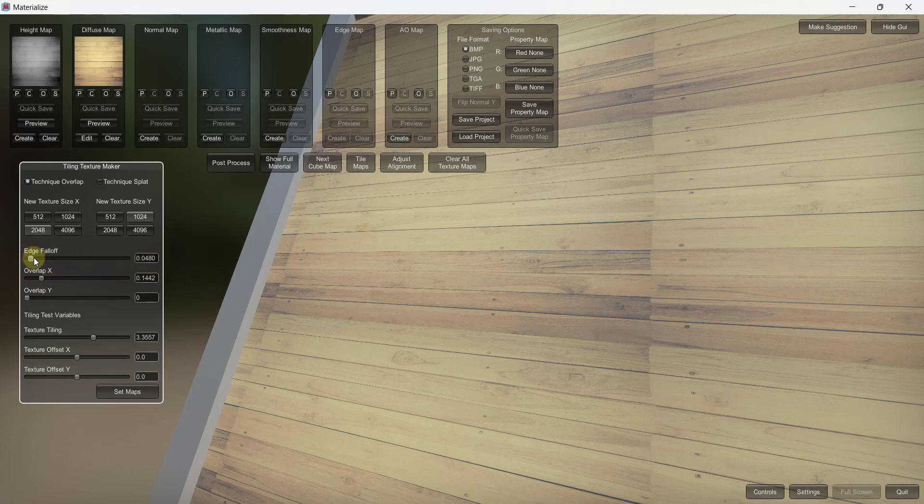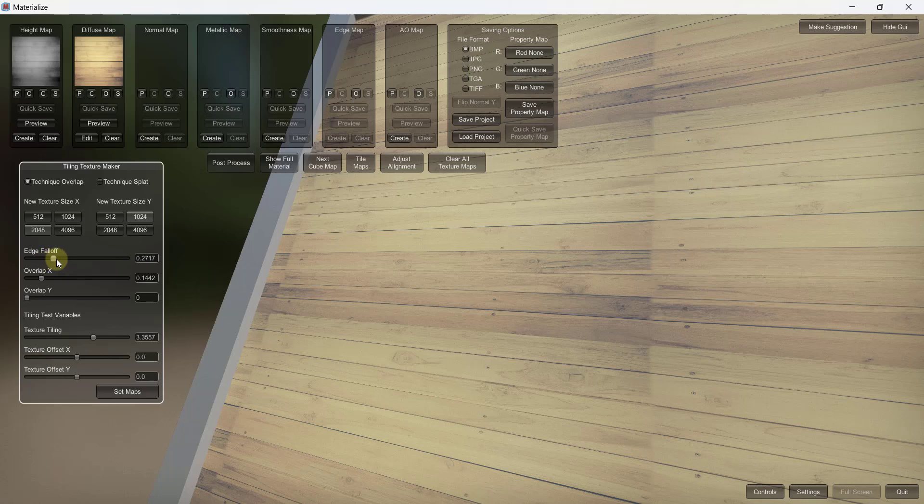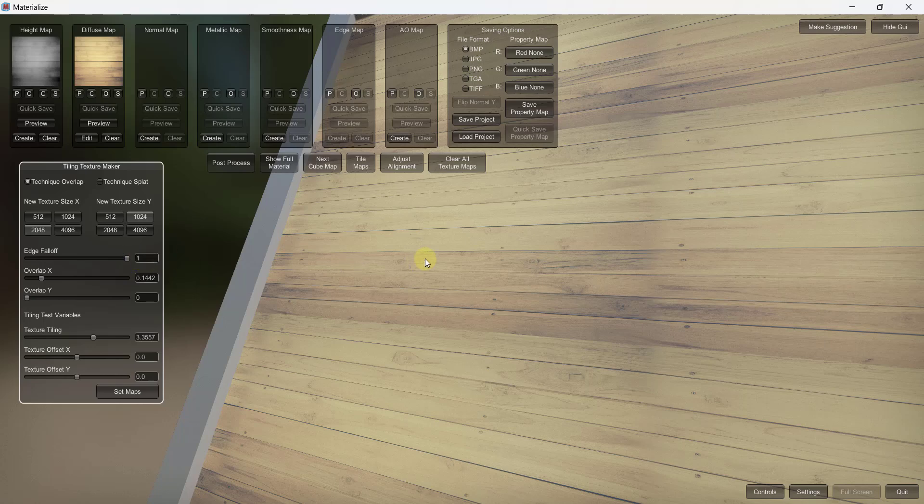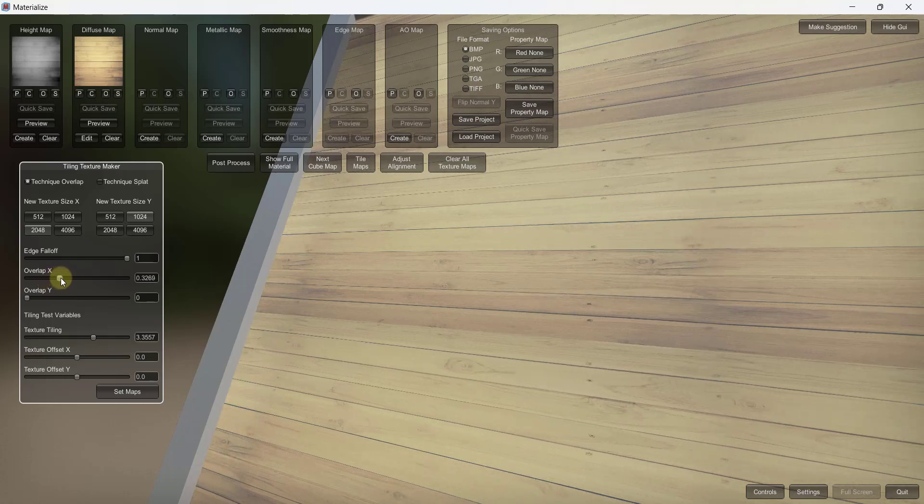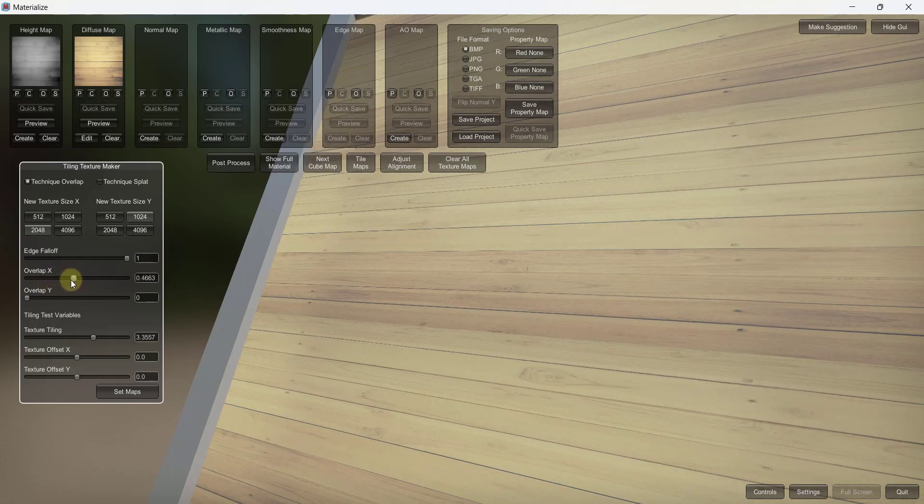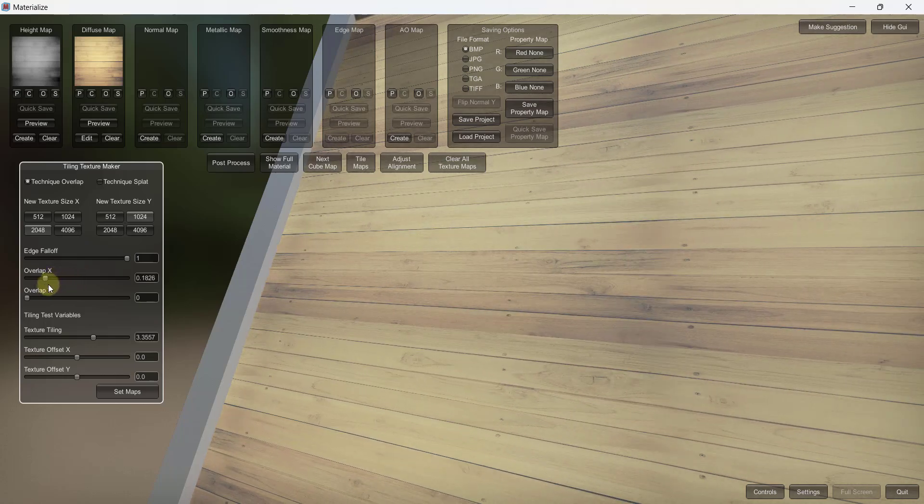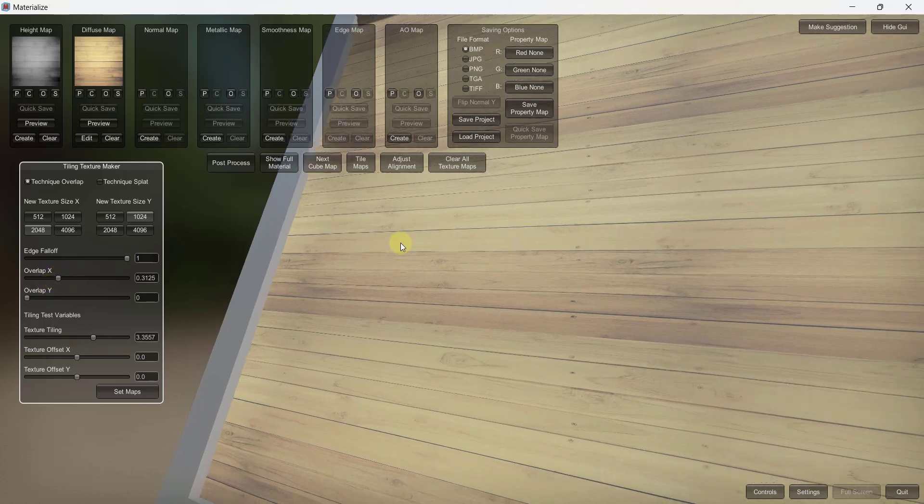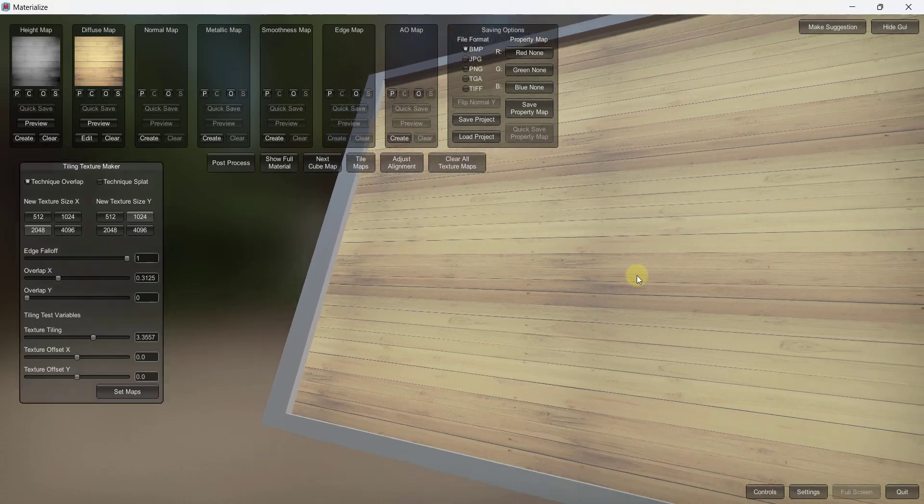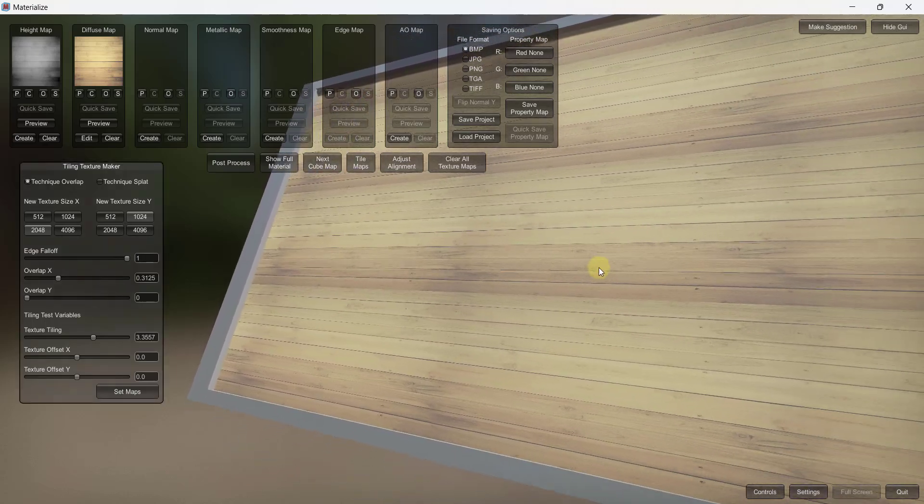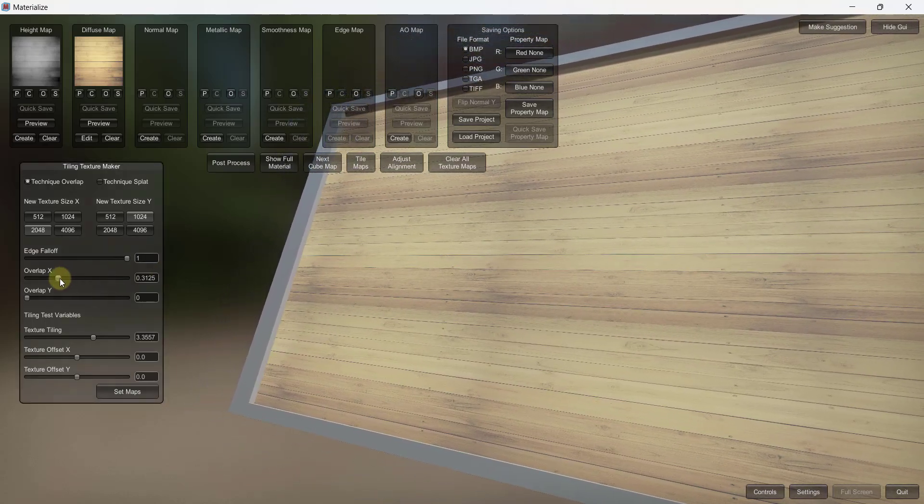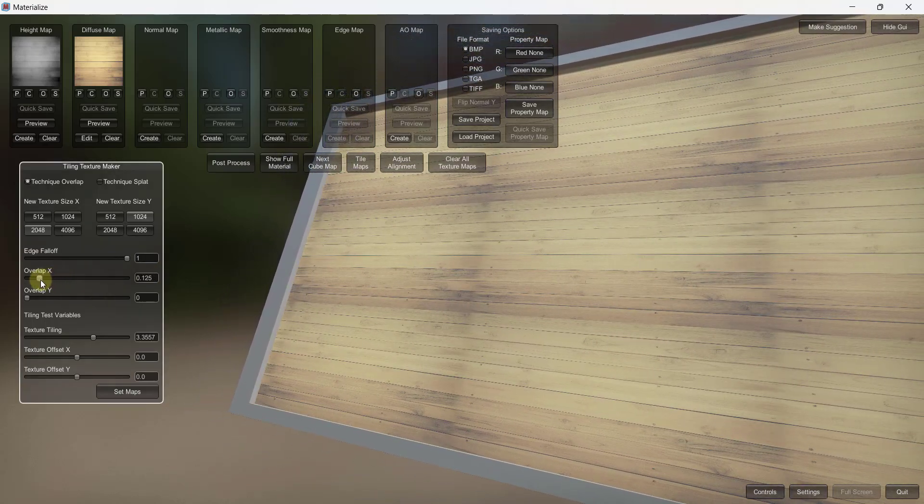But then I want to adjust my edge fall off. Notice how when I adjust my edge fall off what this is doing is this is blurring the transition between those two images like this. Well now I don't have nearly such a strong transition in here and you can adjust the width of that. Just notice that as you do that you're losing some of the detail of your texture so you don't want to overlap it too much.